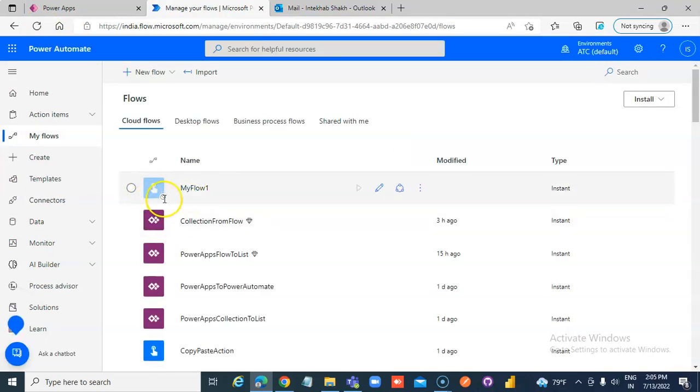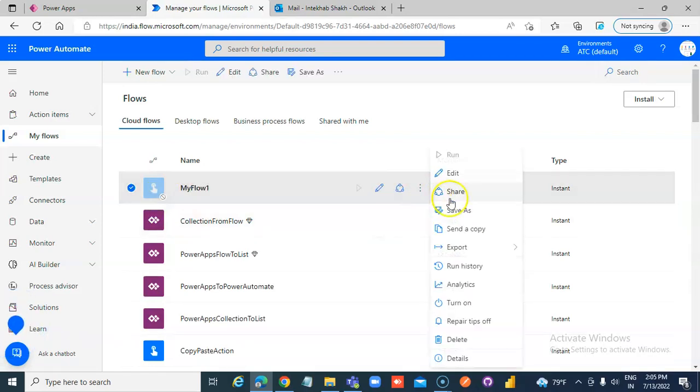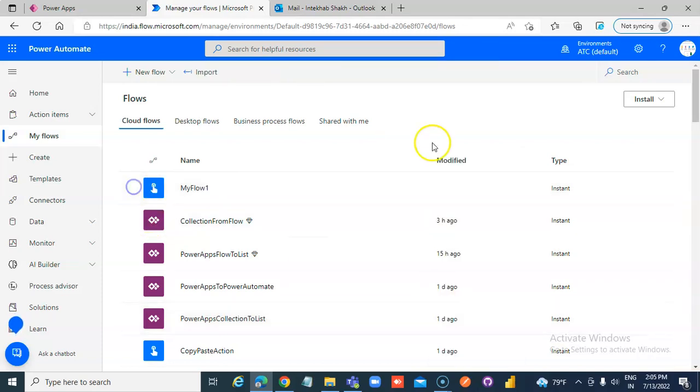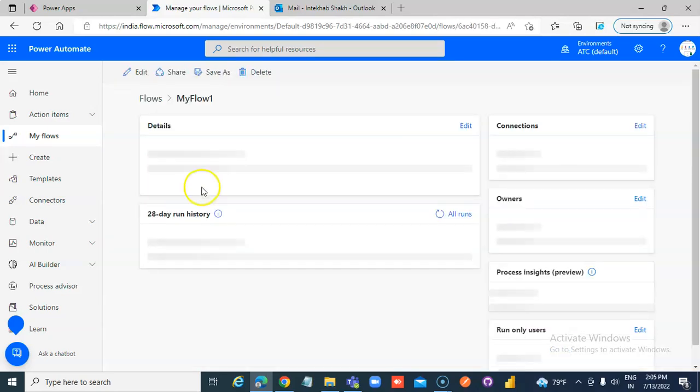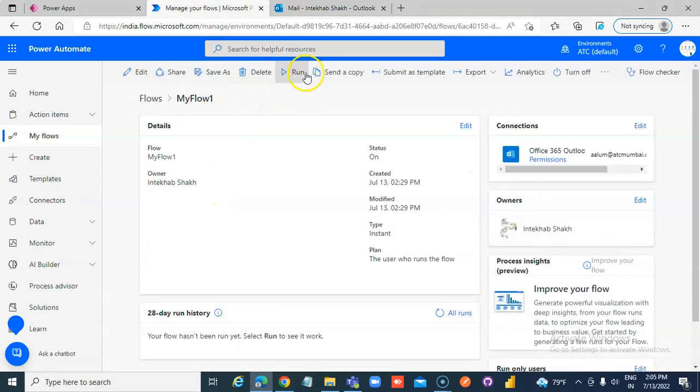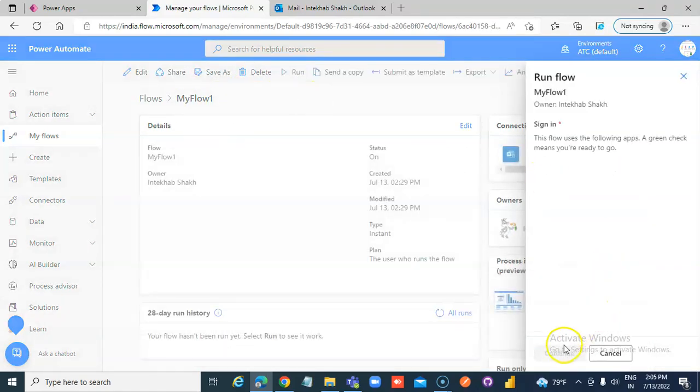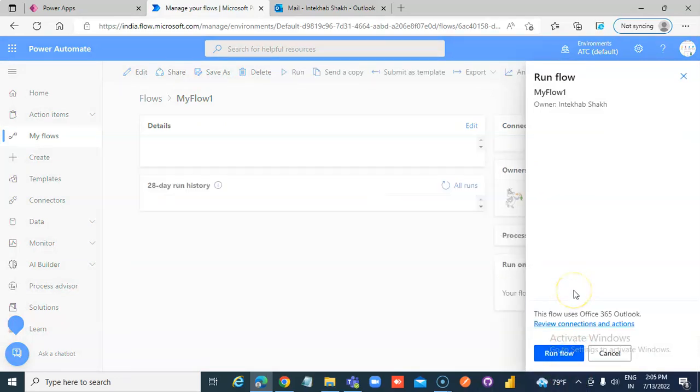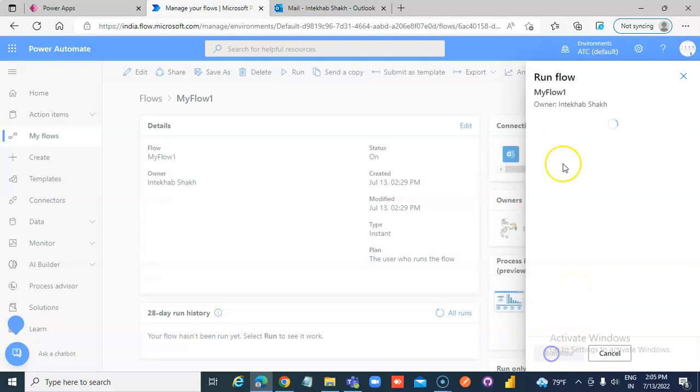Look, it's not yet active. Go here, MyFlow1, Run it, Continue.